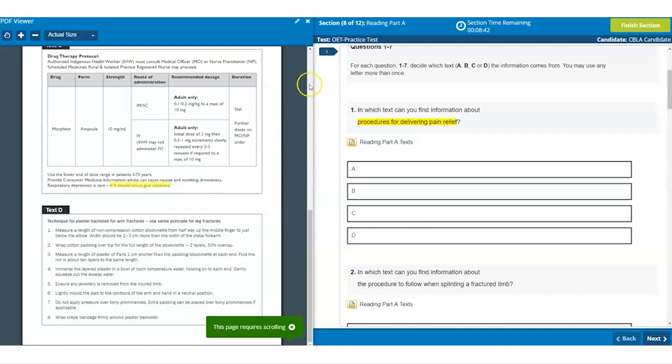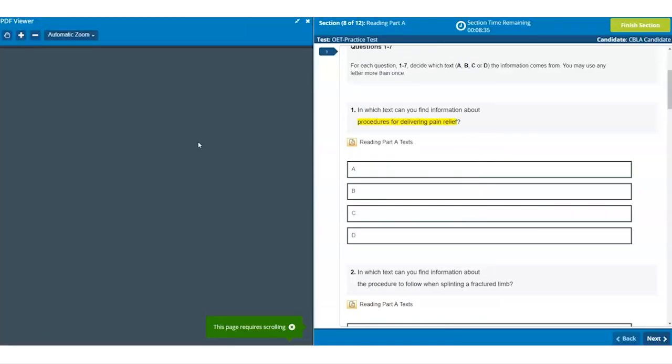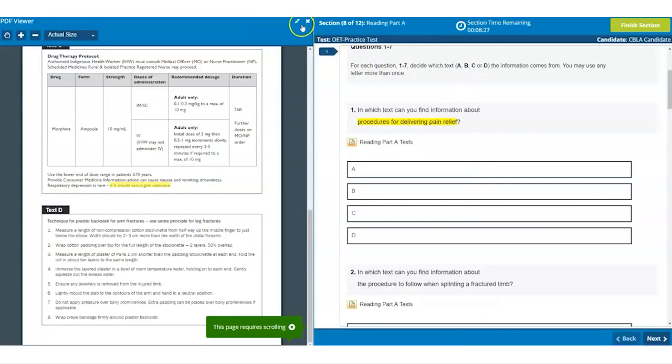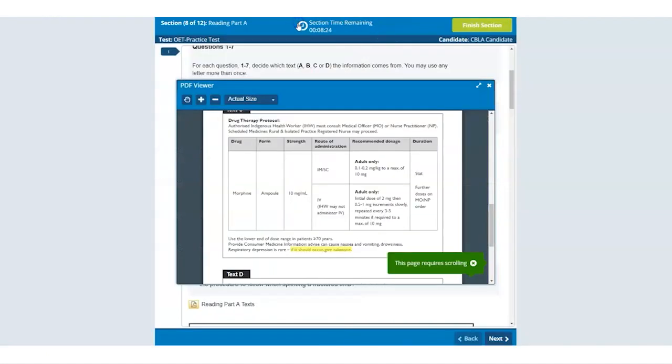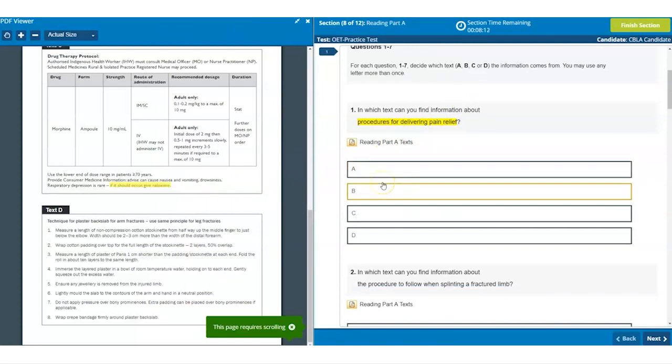If you close the left hand panel accidentally then you can click on the icon to reopen the panel. Similarly if you accidentally unpin the text panel you can click on the two arrows icon to return it to its original position. It is my recommendation to leave the two panels open as you can see now and as they are first displayed throughout reading part A.